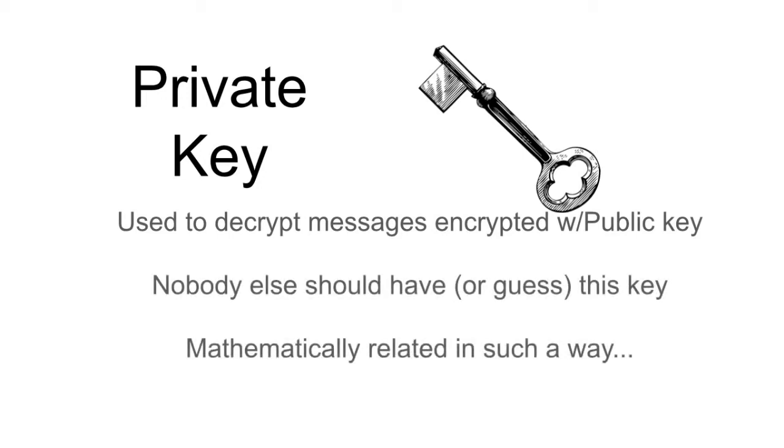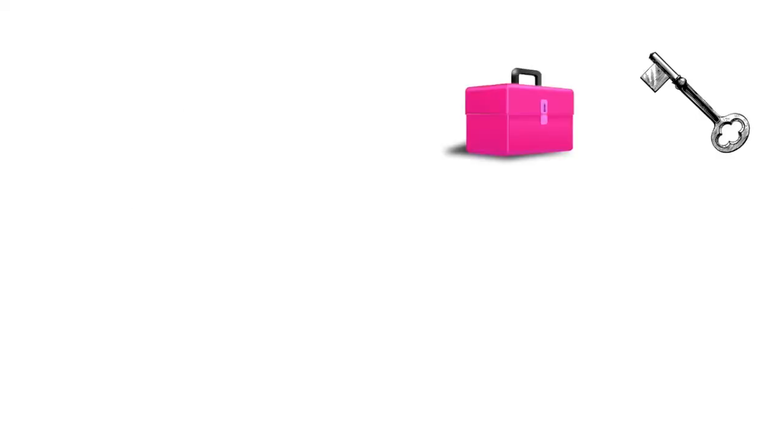So again, the key pair are mathematically related so that the public and private must be used at opposite ends of the transmission. Thinking of this with the auto lockbox example, only a private key can decrypt a message that is encrypted with its corresponding private key.